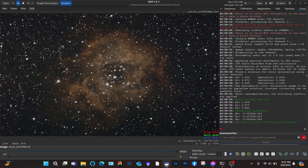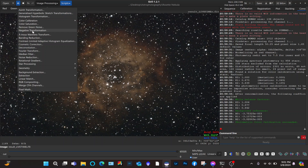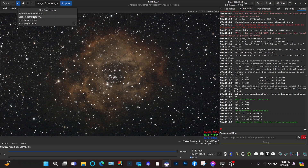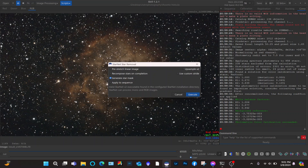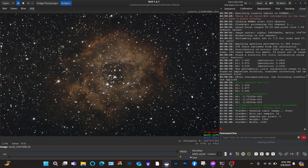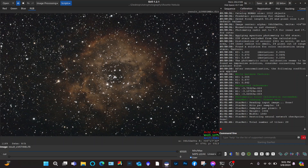Now we can go to Image Processing, click Star Processing, then StarNet Star Removal, and just click Execute.